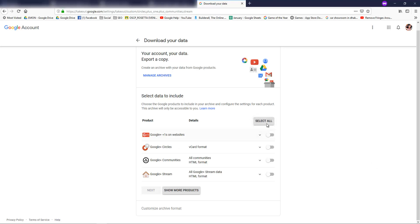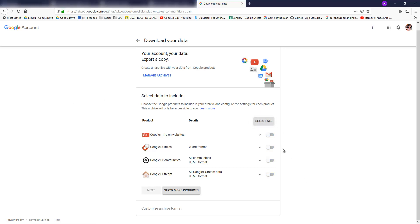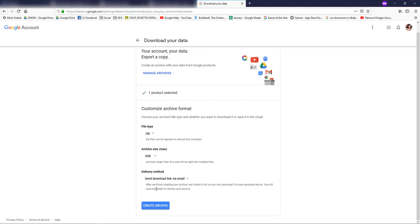You can click 'Select All' and you can see all things are selected. But I don't want to do that — I just want to show you. So I'm going to select only Google Plus in vCard format. If you want to show more products you can click here. I'm going to click the next button. You can see I have selected one product.